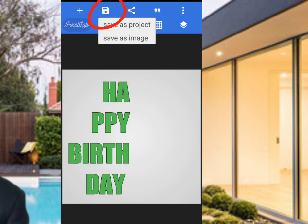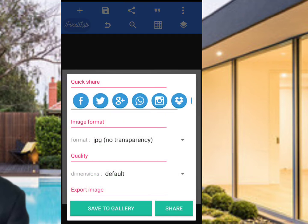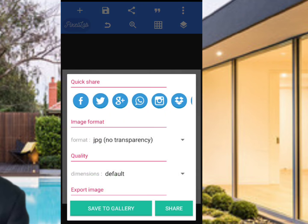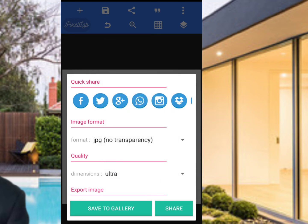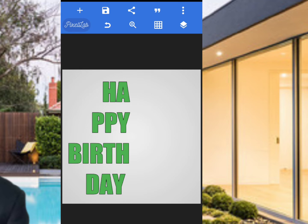I'm sure most of my subscribers and followers must have known how to use Pixel Lab by now — if not, I'm going to drop the link in the description box so you will not make a mistake. Please remember to subscribe to this channel if you're just new here. Let's save as image: click on dimension, use the default, go to Ultra, then click Save to Gallery. It has been saved to gallery.